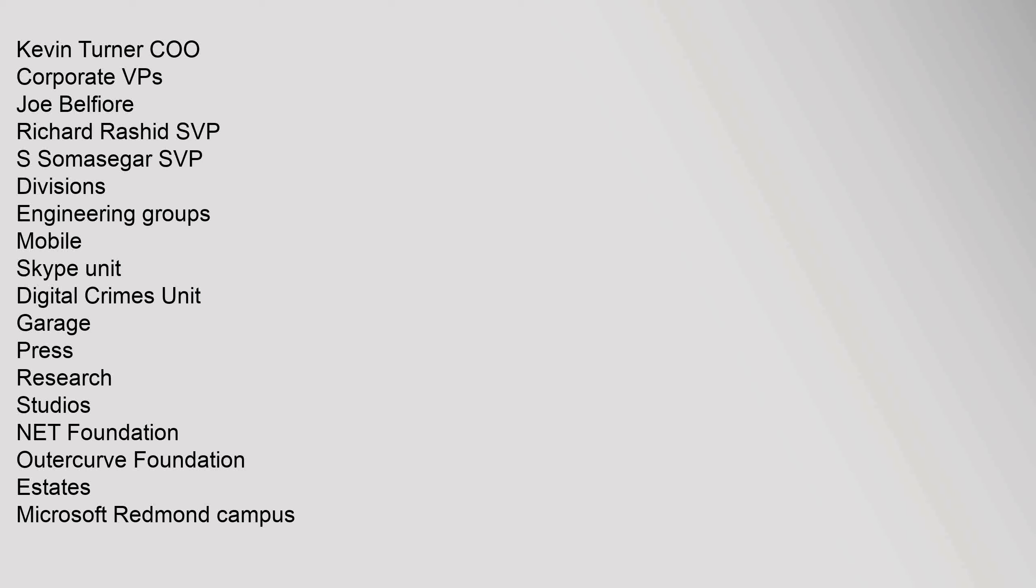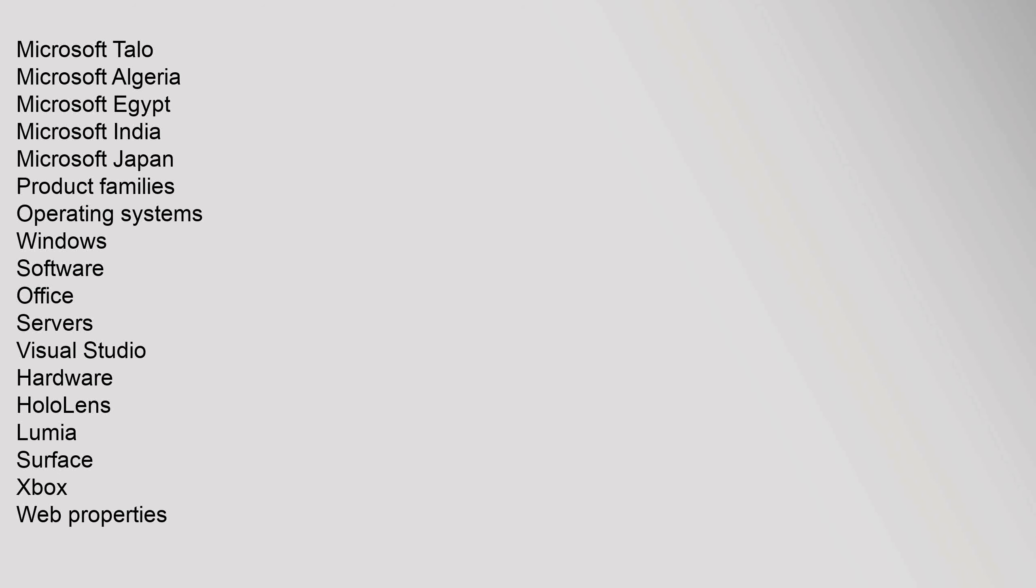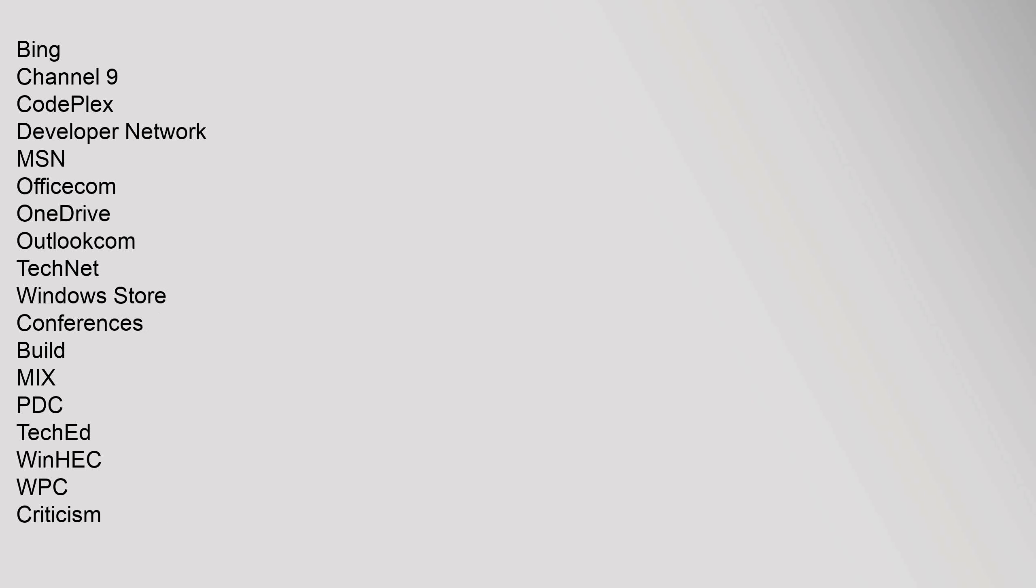Estates: Microsoft Redmond Campus, Microsoft Talo, Microsoft Algeria, Microsoft Egypt, Microsoft India, Microsoft Japan. Product Families: Operating Systems - Windows; Software - Office, Servers, Visual Studio; Hardware - HoloLens, Lumia, Surface, Xbox; Web Properties - Bing.